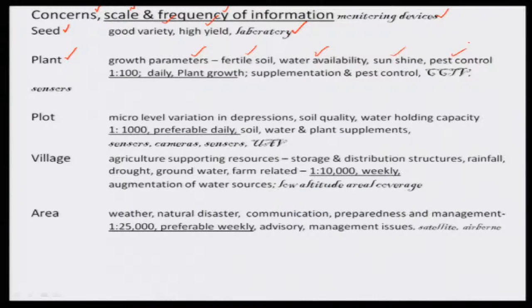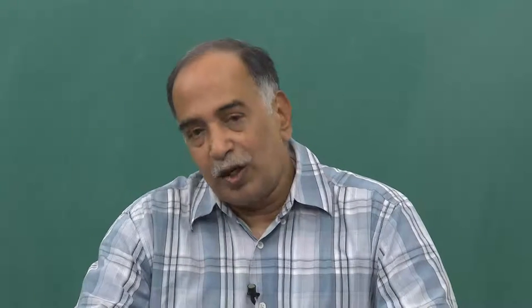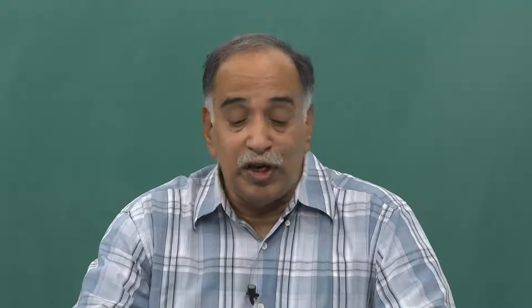For fertile soil, you can add fertilizers to make the soil fertile. For water availability, you have to make sure where it is available and how it is available. The scale of operation needed is 1:100 or 1:1000. The frequency of information needed is daily, to observe plant growth. Supplementation and pest control are also needed so that the crop growth and fruits grow on their own.